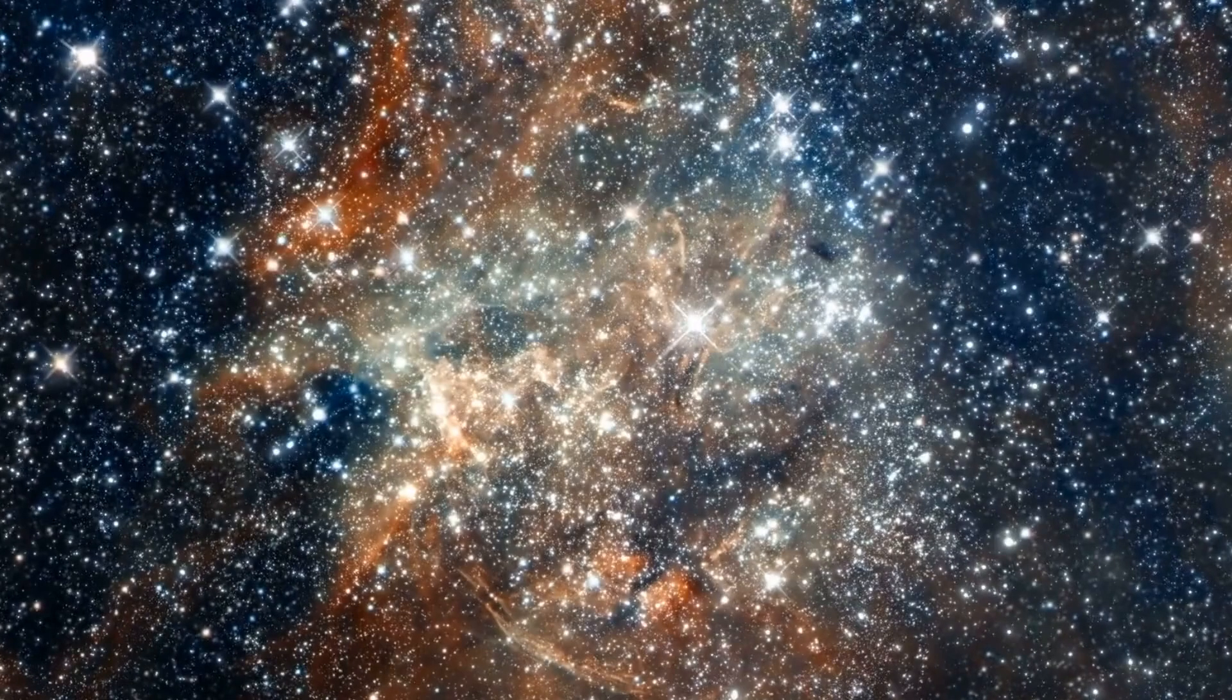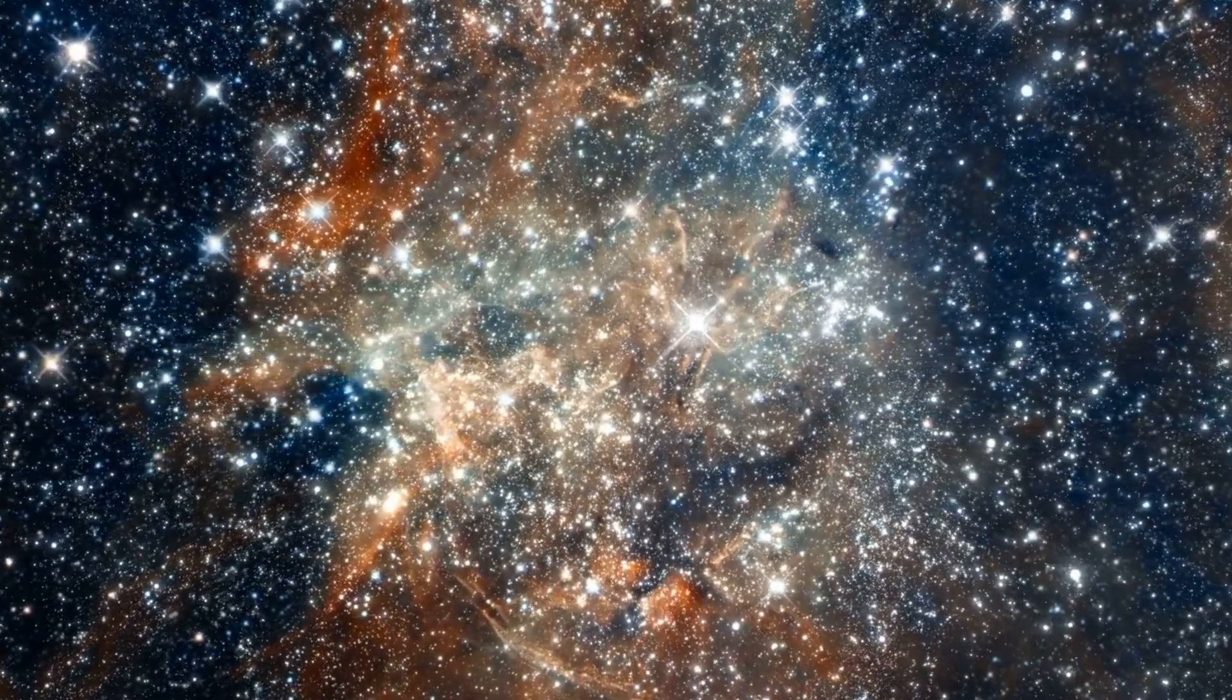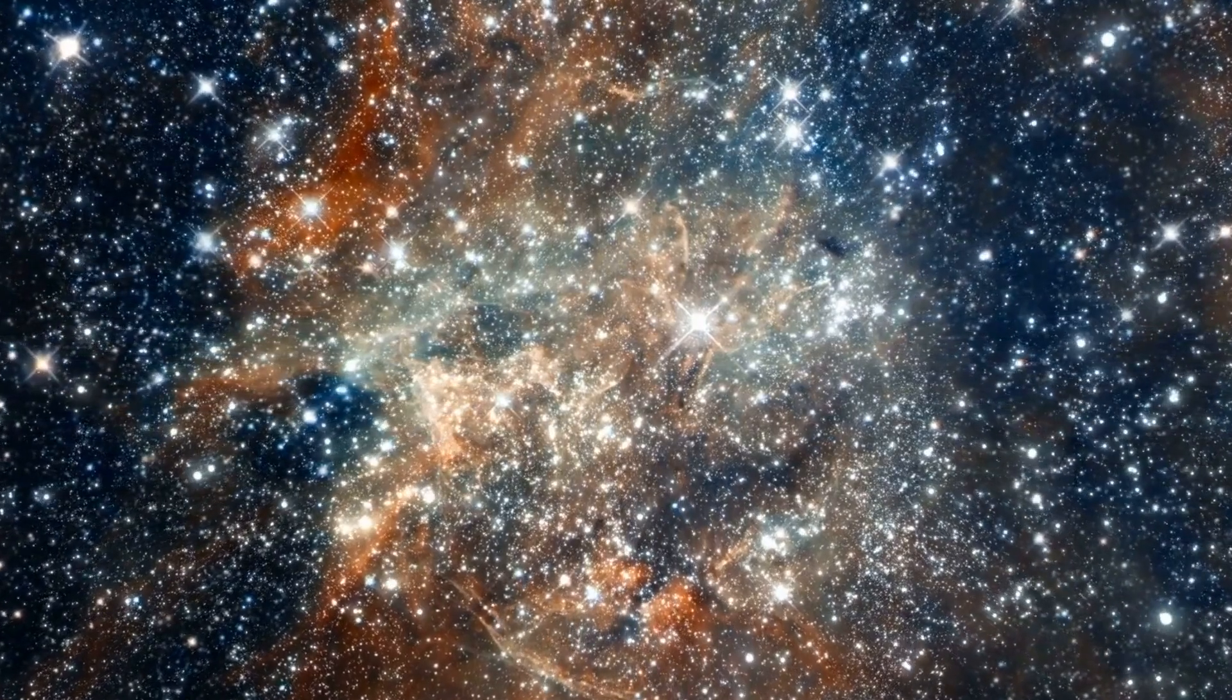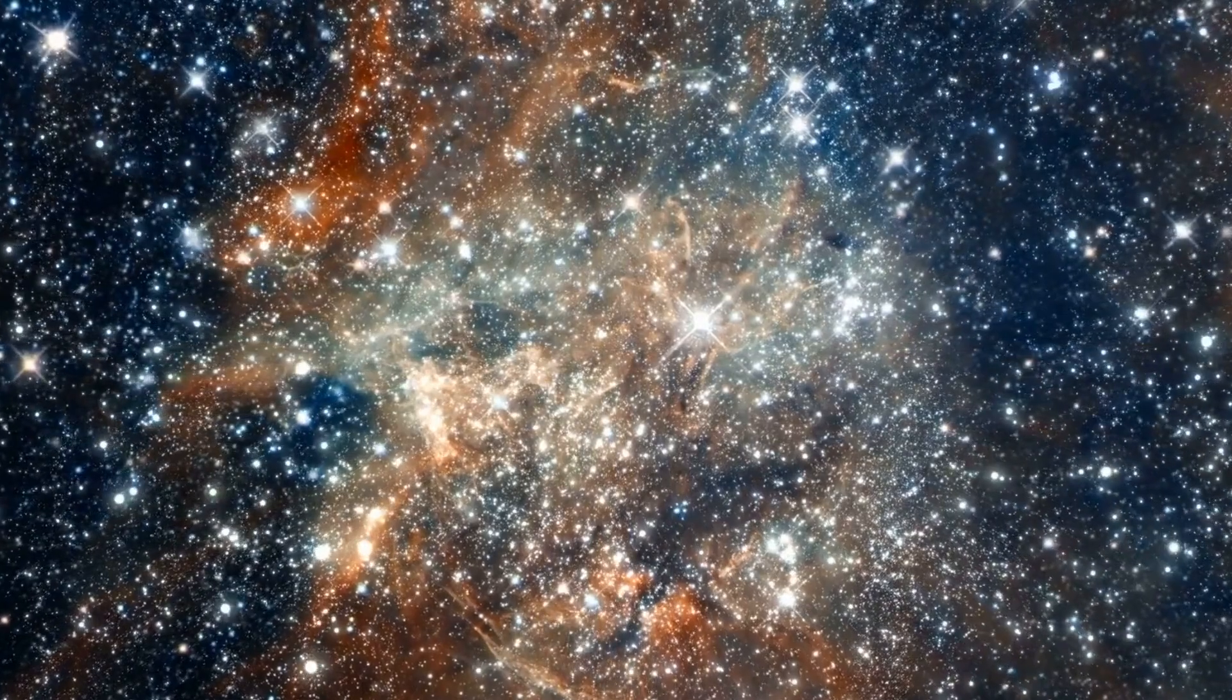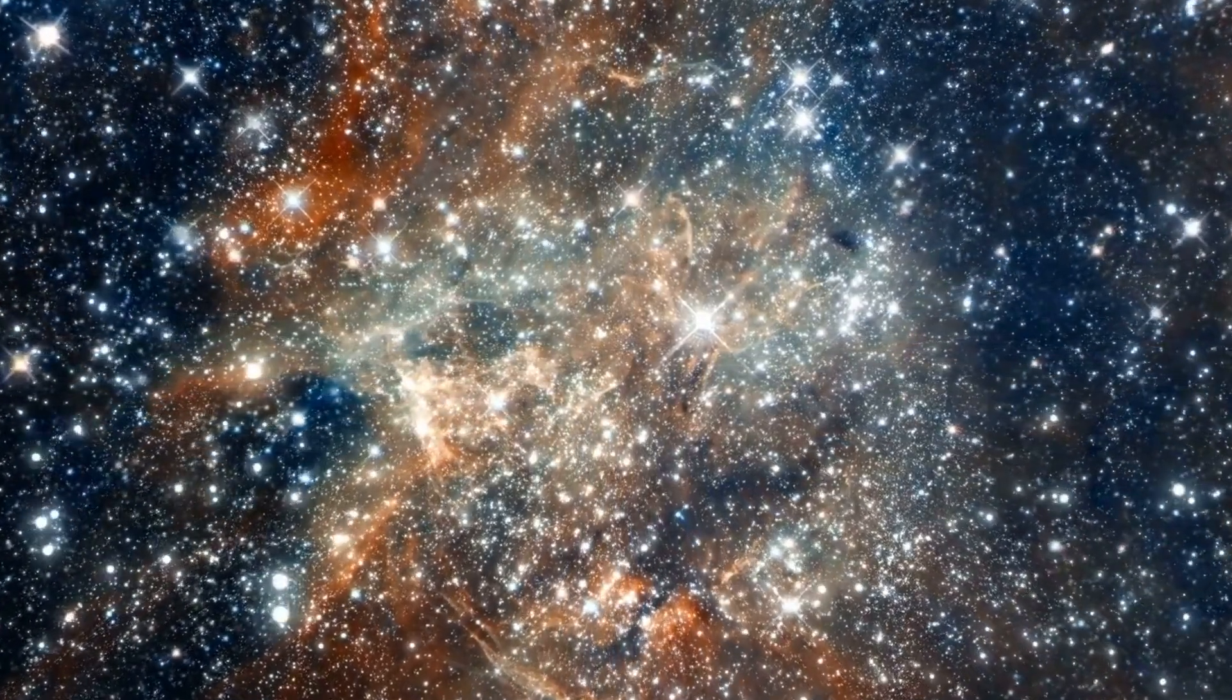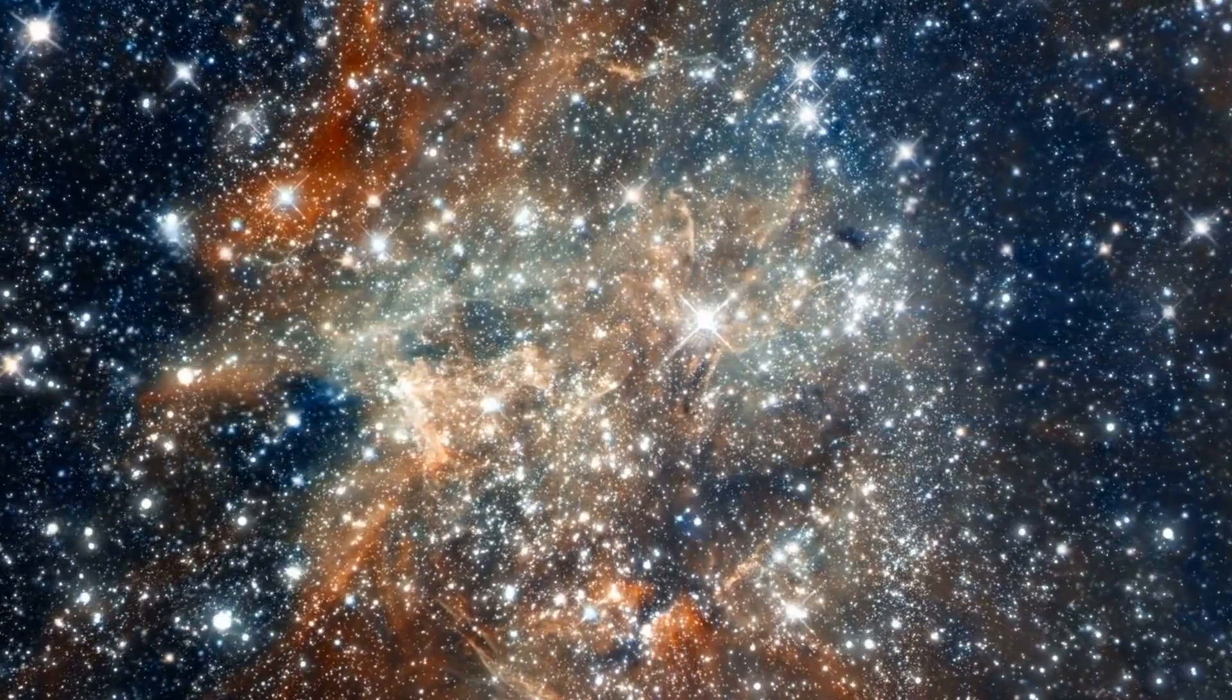As we contemplate these cosmic mysteries, we are reminded that the universe is a boundless source of intrigue and endless questions. It invites us to explore the depths of space, where even the most profound questions are met with awe and curiosity, rather than fear or trepidation.